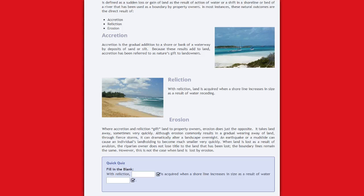Reliction. With reliction, land is acquired when a shoreline increases in size as a result of water receding.